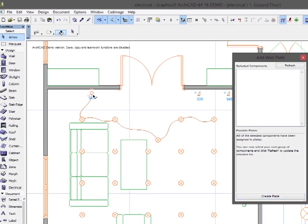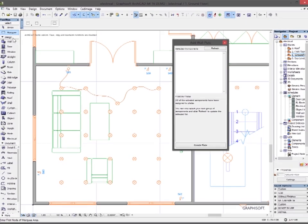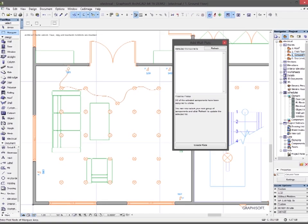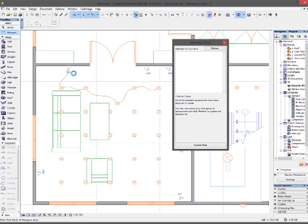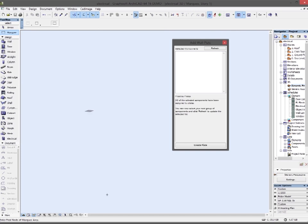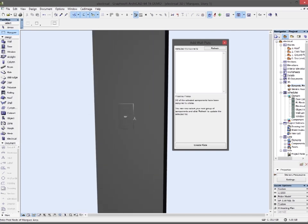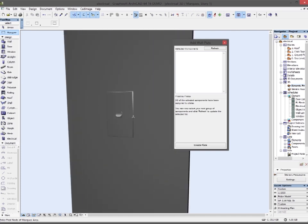And you can see the symbol is updated now. And if I select that area and go and view it in 3D, there's my wall plate.